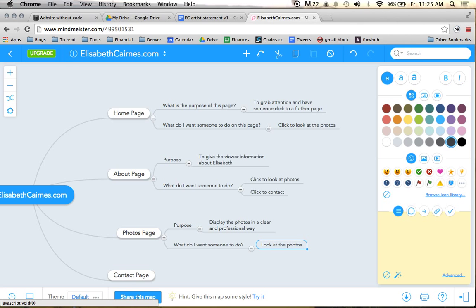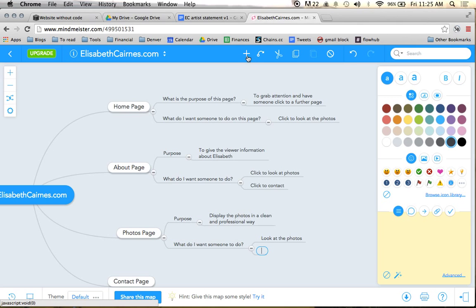Because this is a core part of the site, and we want them to also click to about or contact.